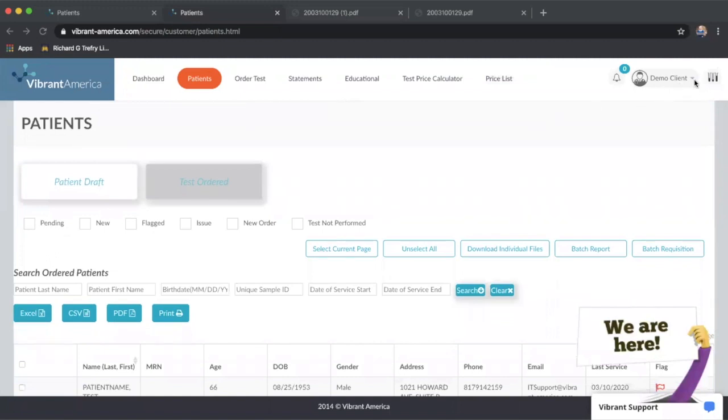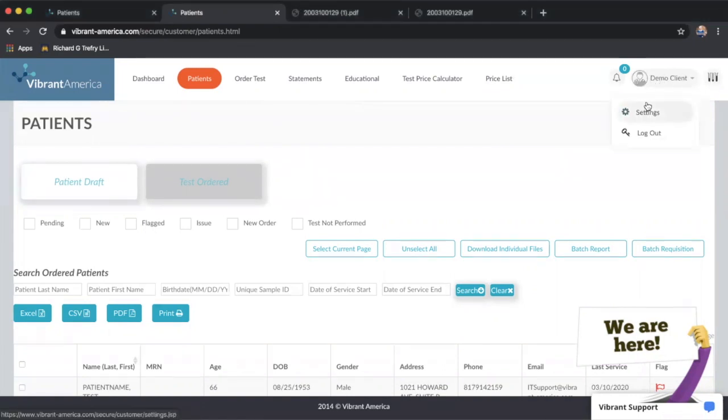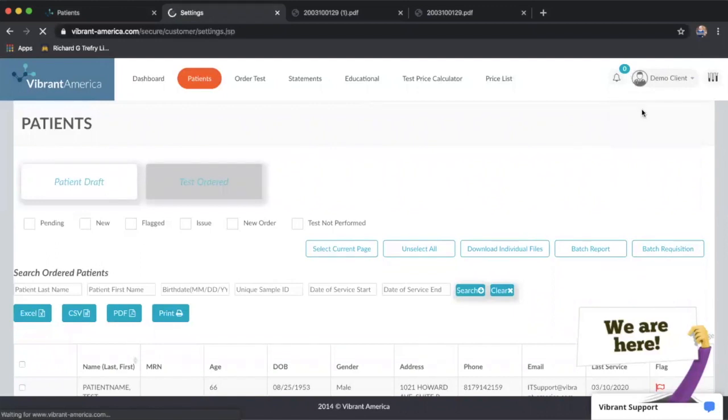If you notice in the top right corner, your name, either your clinic name or your individual provider name will be here. If you click on this, a little dropdown will appear where you can click on settings.